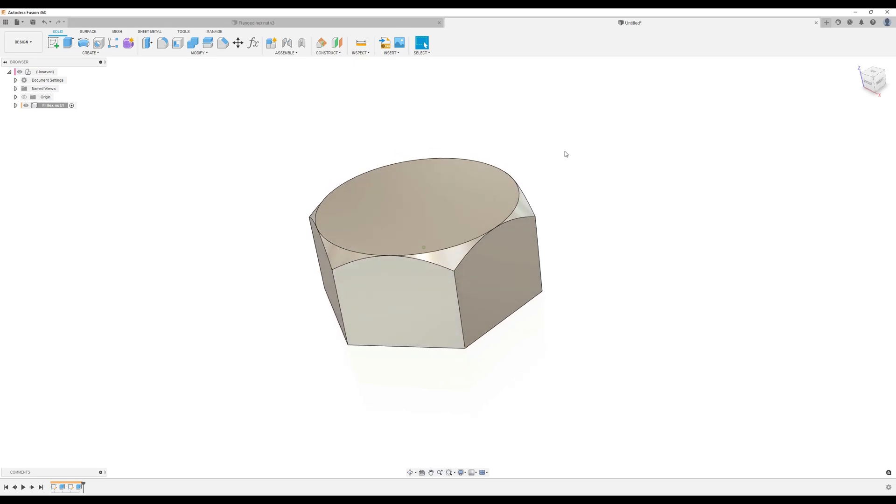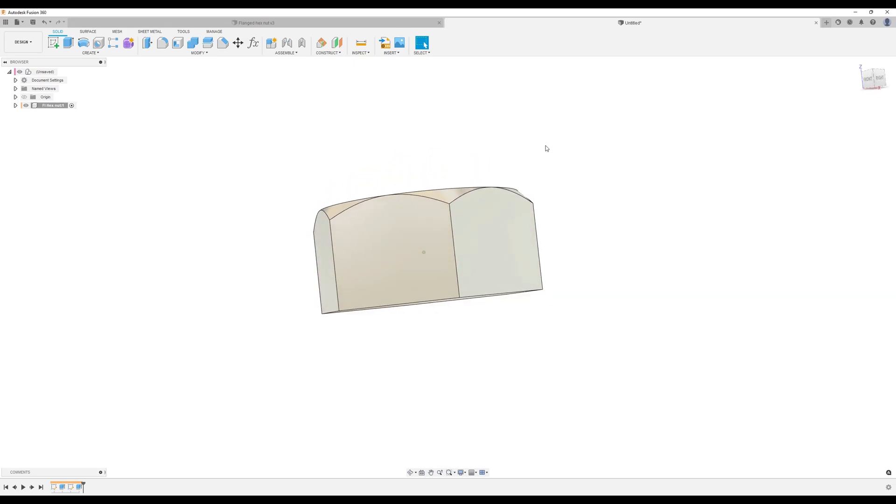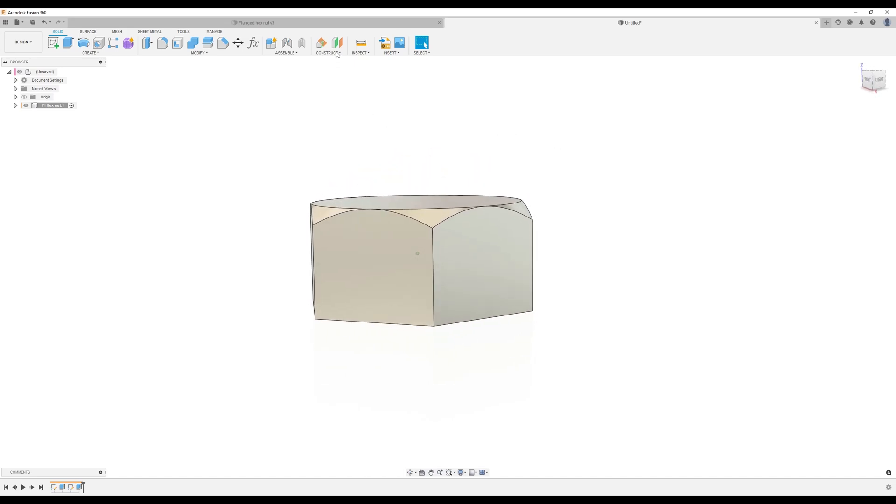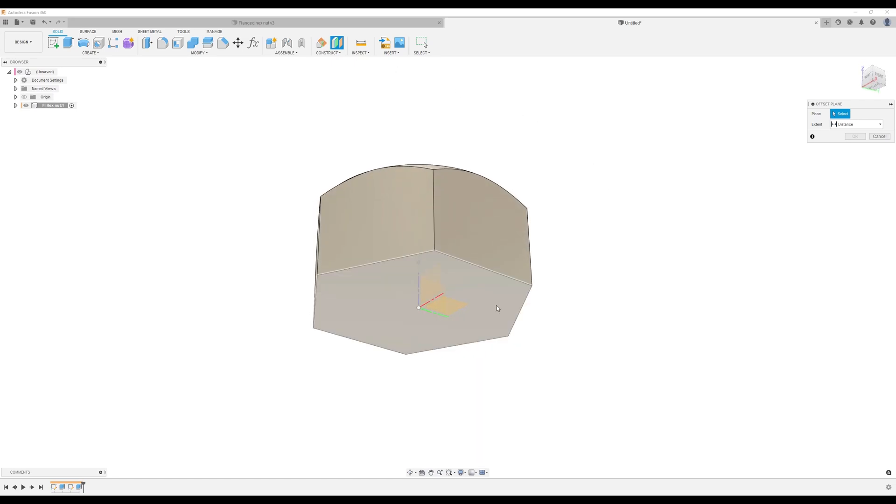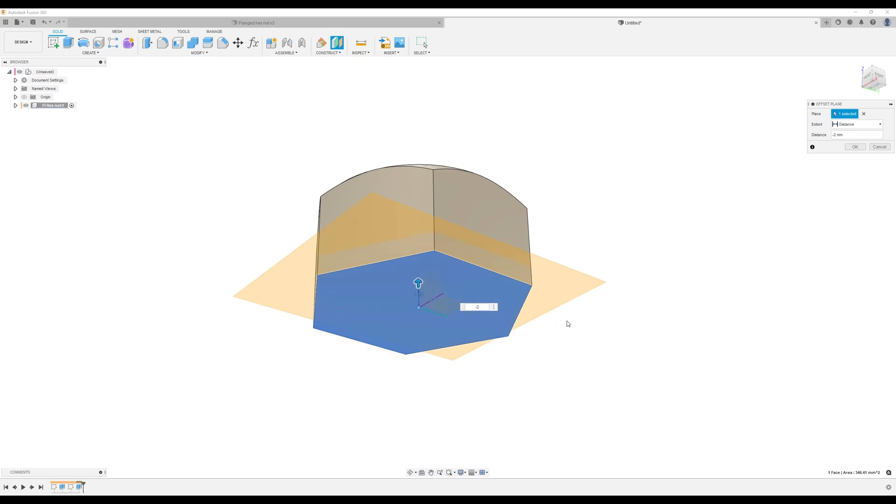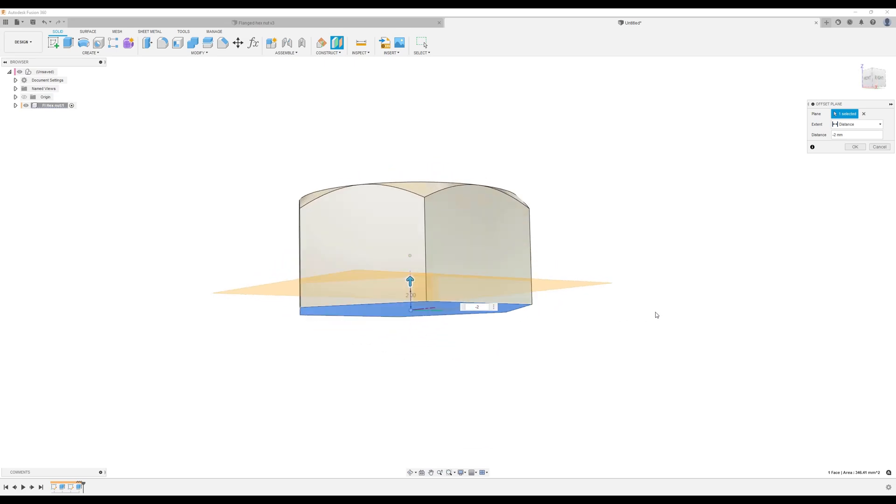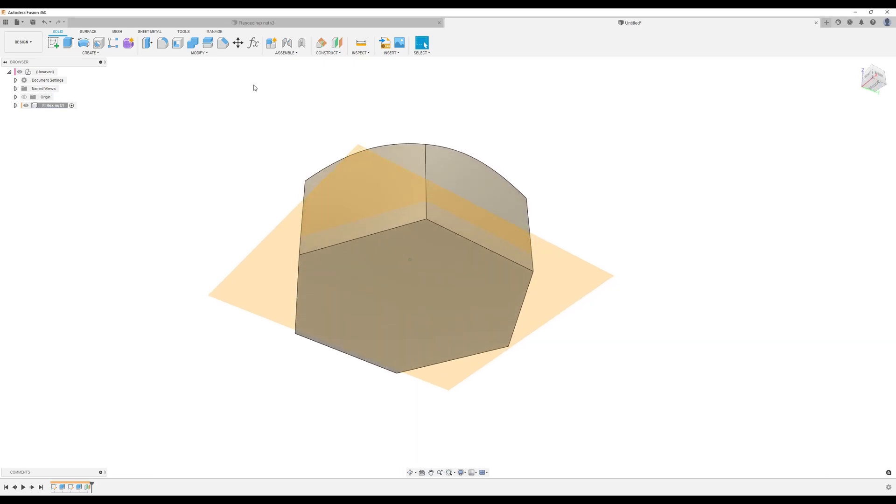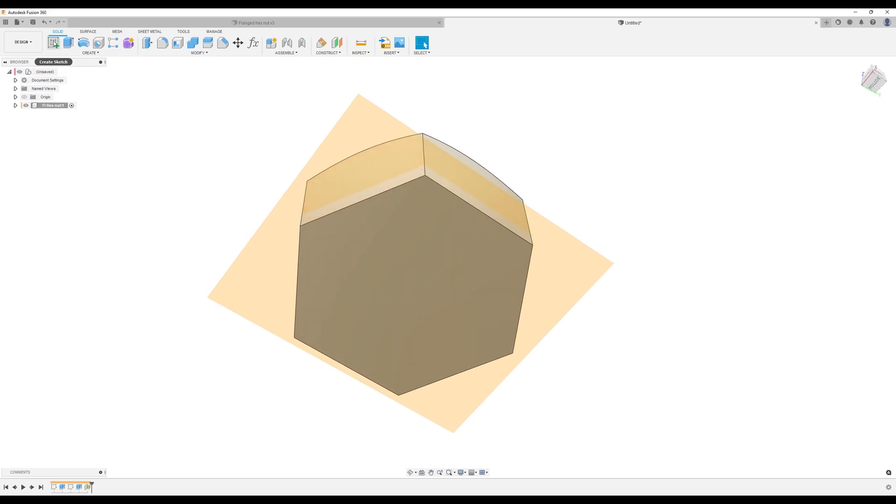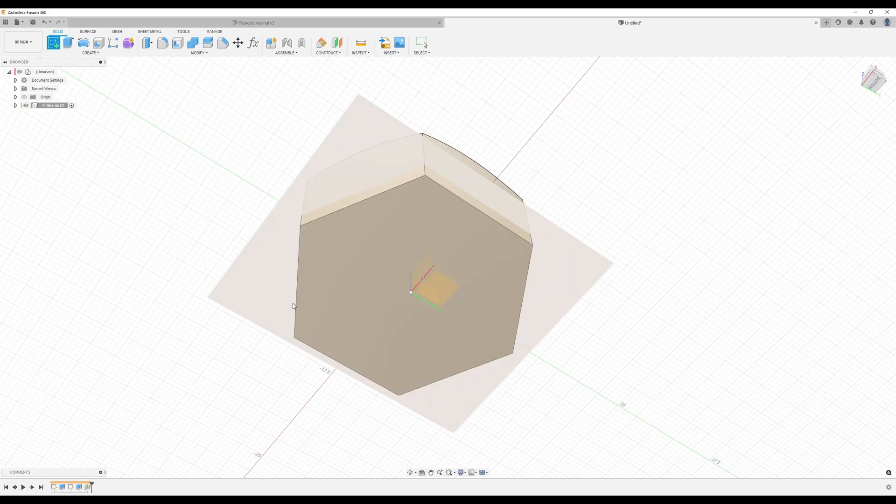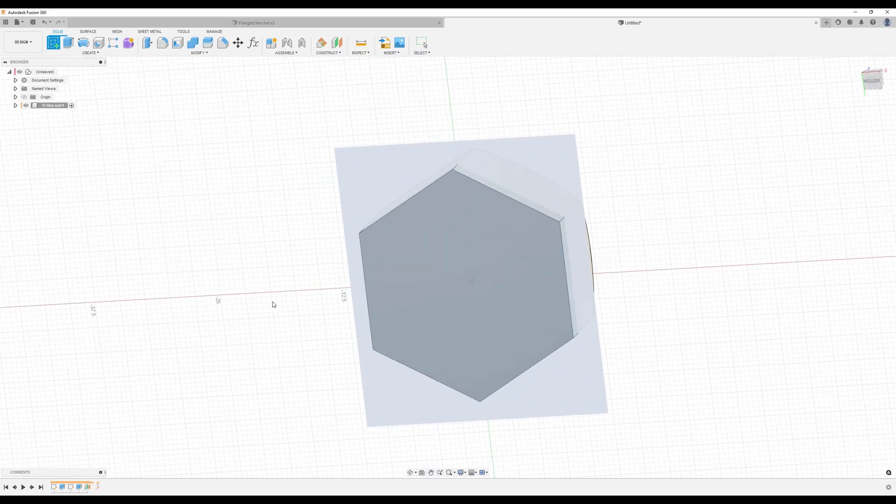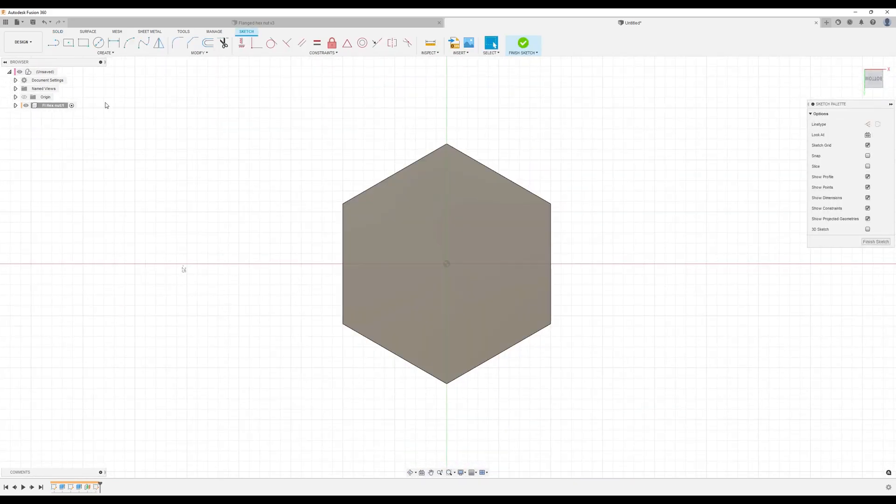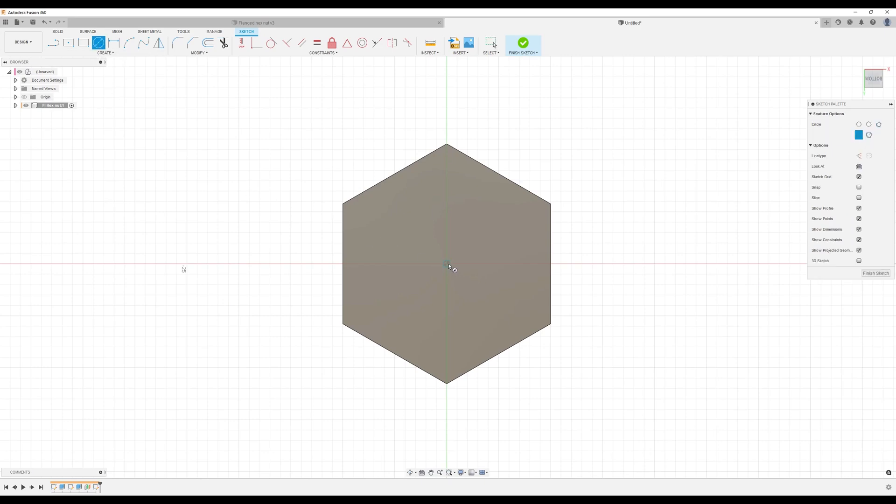What we want to do now is create an offset plane, so we select the bottom. We're going to make this negative two degrees to bring it inside. Click okay. We're going to create a sketch on this plane we just created. We're going to use the center diameter circle again, lock into place, fully defined.